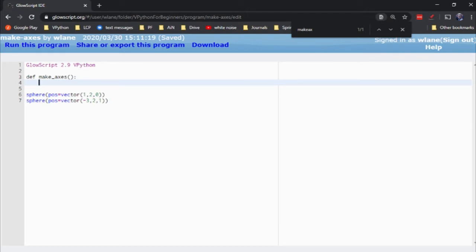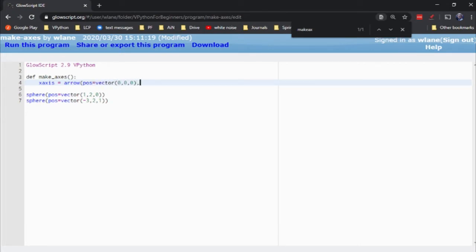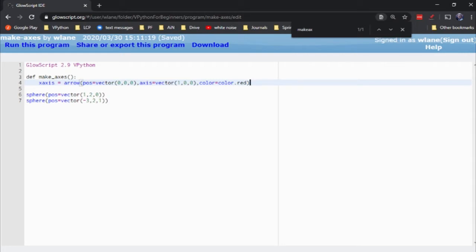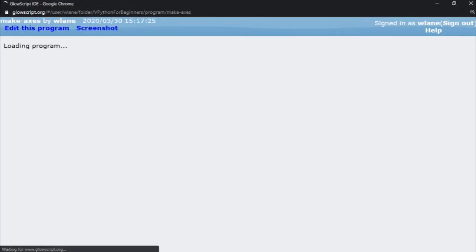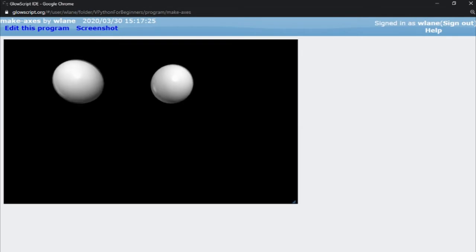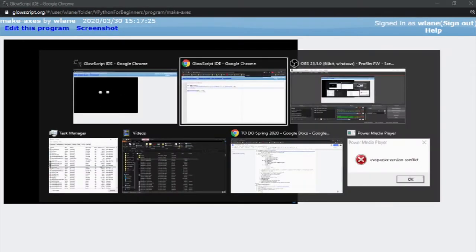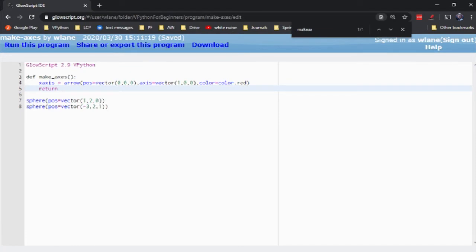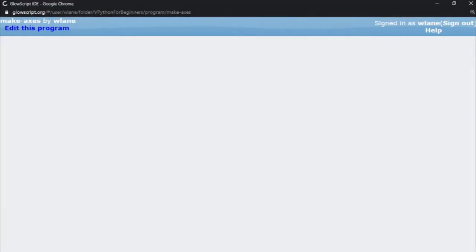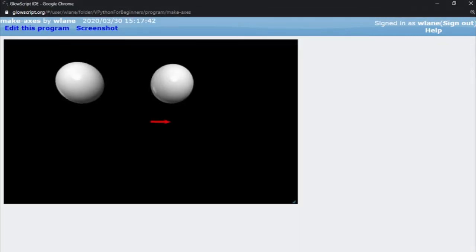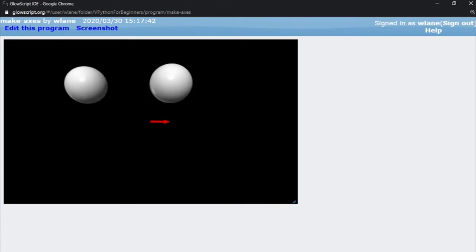I want you to be able to take this little snippet of code and copy and paste it into anything you're running in vPython and just have a nice set of axes that you can use. We'll make an X axis that's equal to an arrow. It's going to start at the origin, 0, 0, 0, and we're going to have it an axis of vector 1, 0, 0, and give it a color of red. I actually have to run the function, make_axes, press control 2. There we go, that's better.